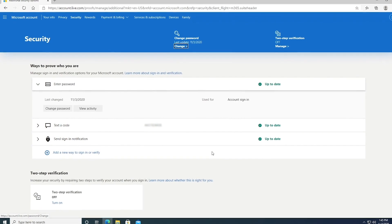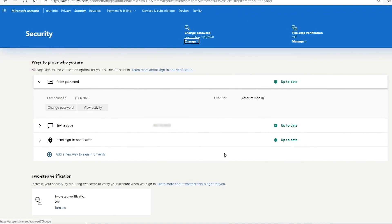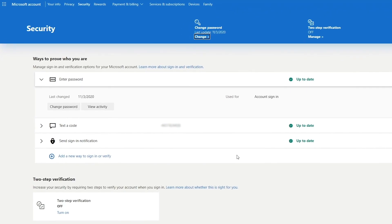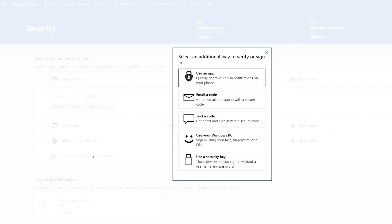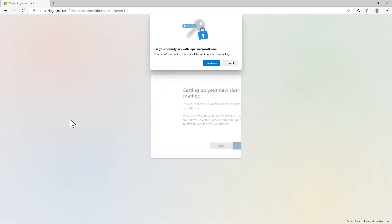Now let's set up the security key with a Microsoft account. From your account security page, click on Add a new way to sign in or verify. Then click on Use a security key. Make sure the USB device tab is selected. Then click Next.